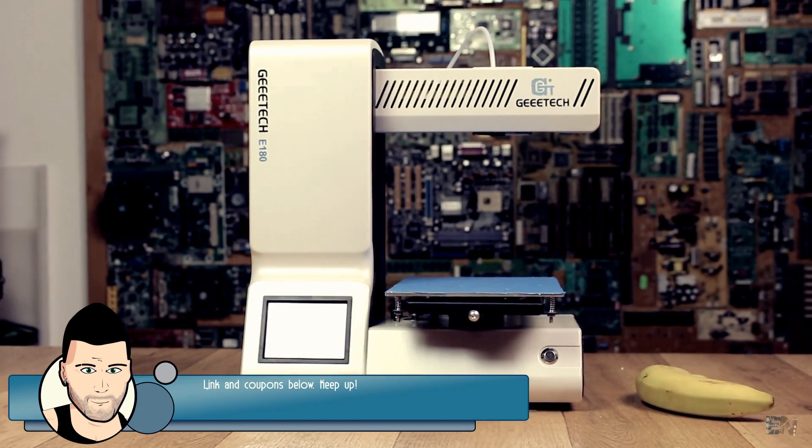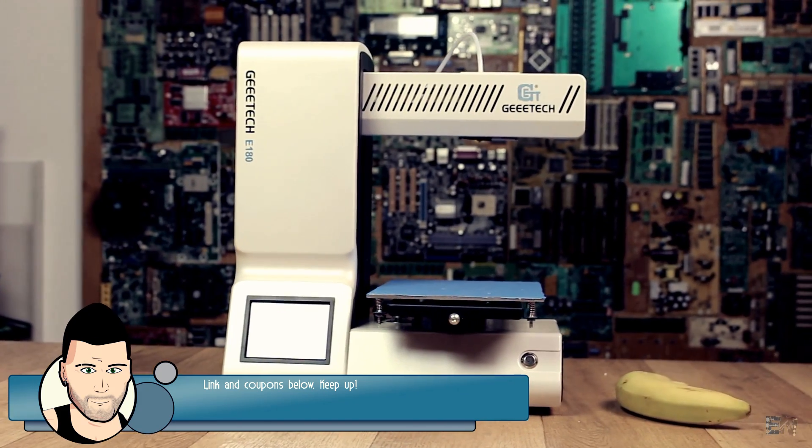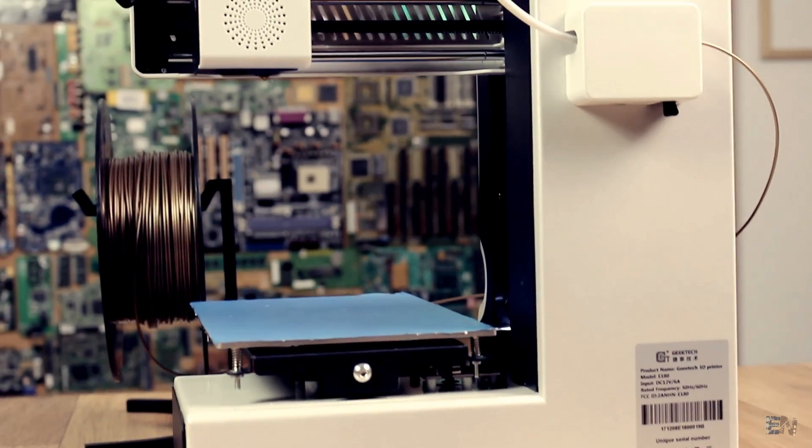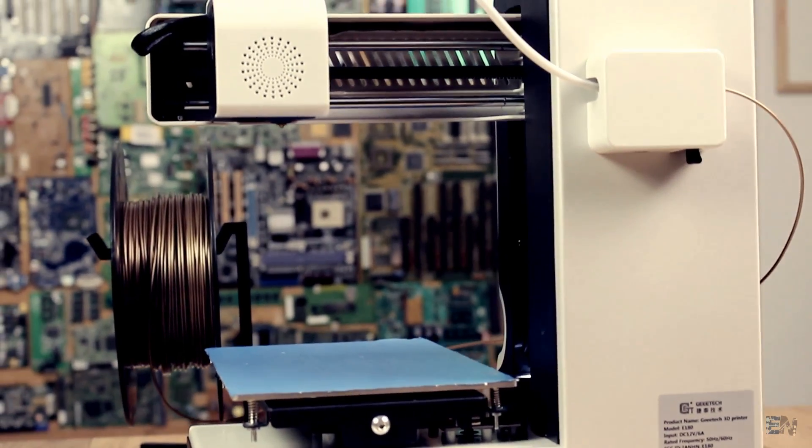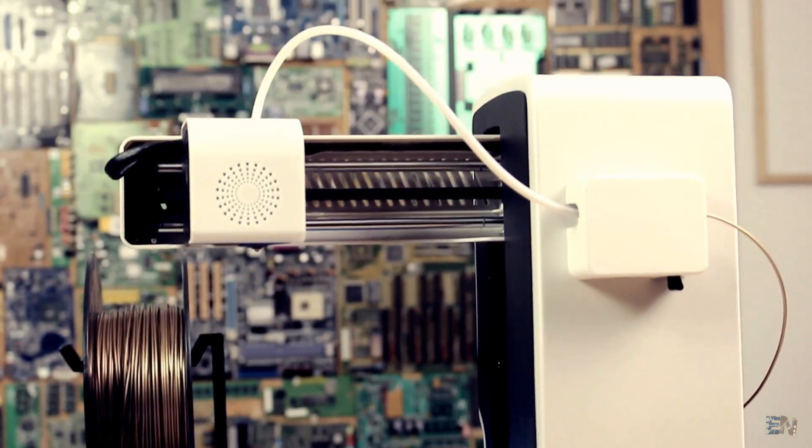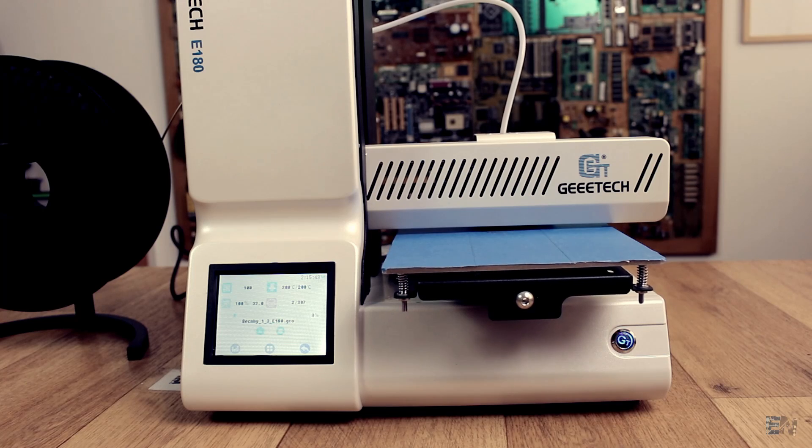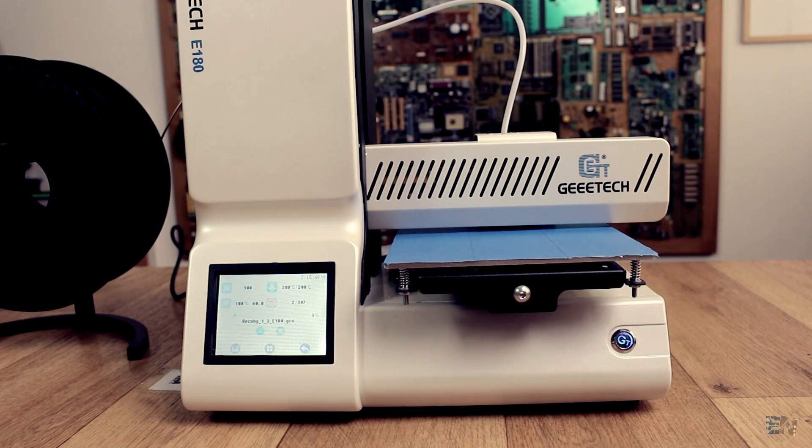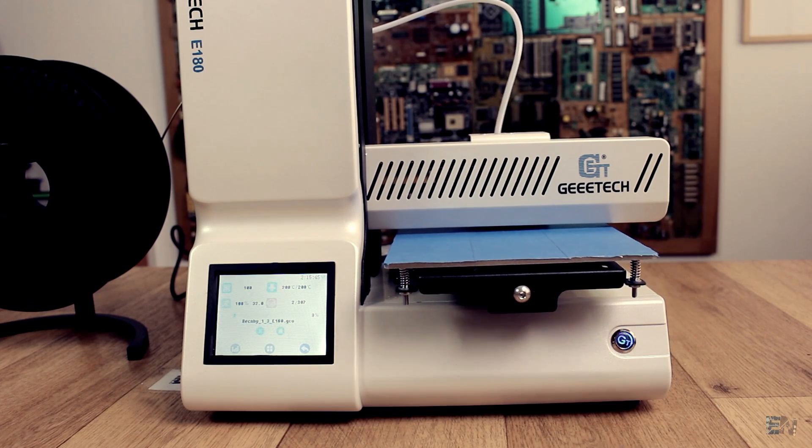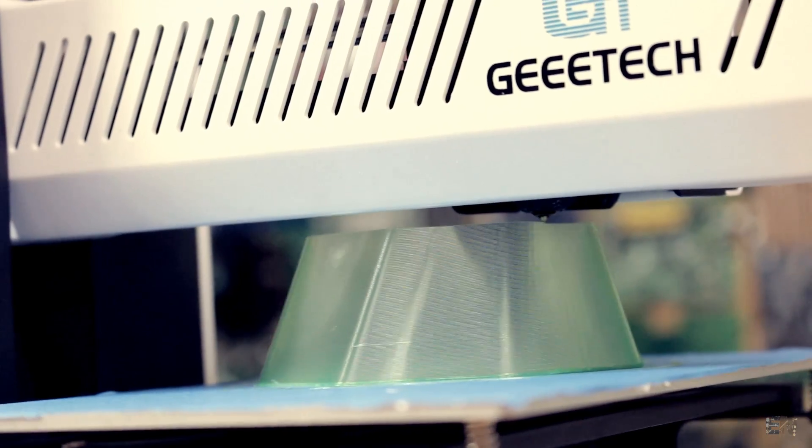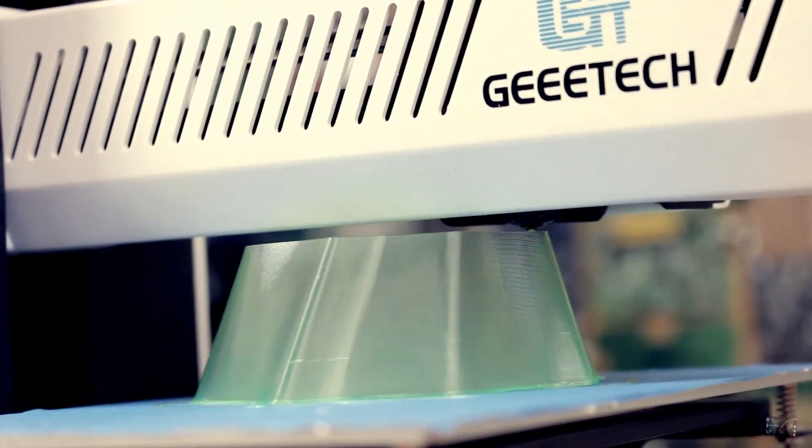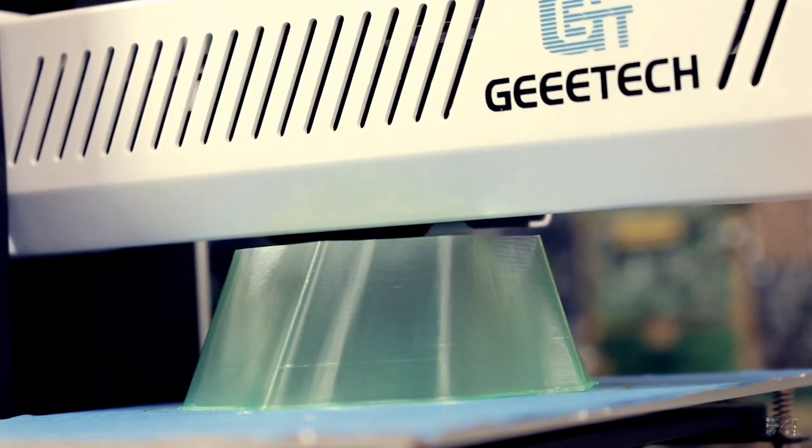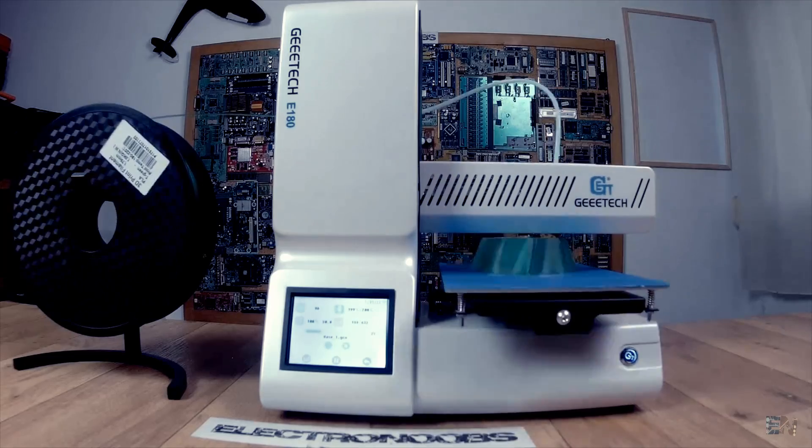Check the links and coupons that I've prepared for you below for the best price. If you want a compact and good looking printer that also prints easy and with nice quality, I recommend you this new GEE Tech model and I hope that you enjoyed this small review about it.